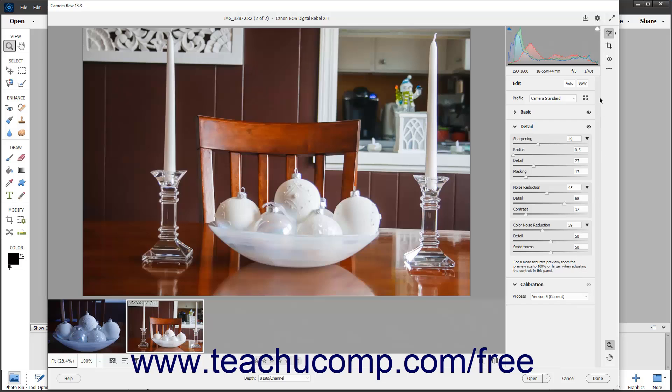Alternatively, click the More Image Settings button in the toolbar of the Camera Raw dialog box, and then select the Reset to Open command.